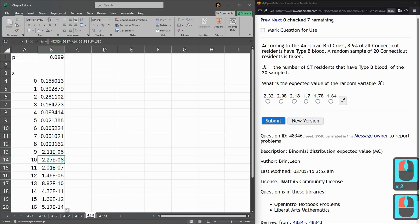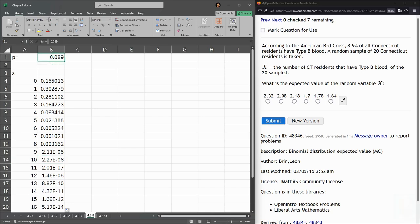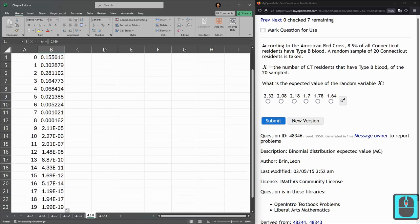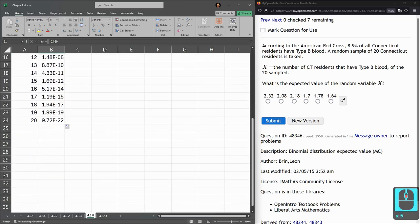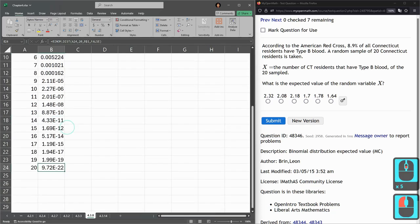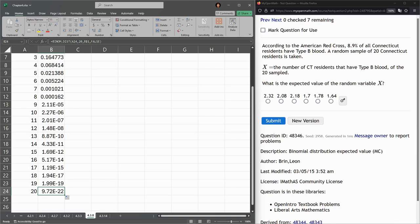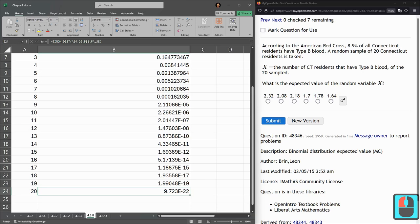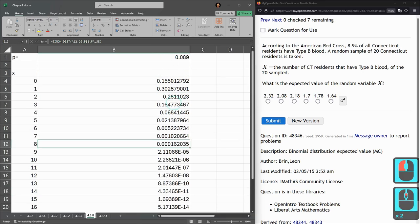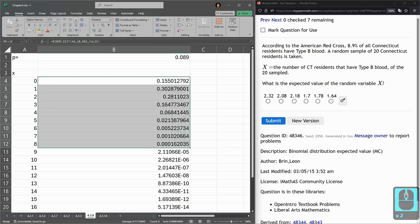These are numbers that are super small. So you think about it, basically not even one out of 10 residents has type B blood. So you sample 20 of them, what's the chance all 20 have type B blood? Basically zero. I'll make this column really wide. They won't even show me.